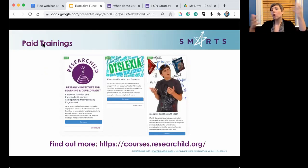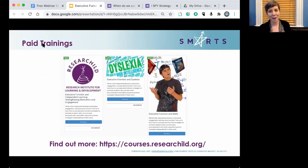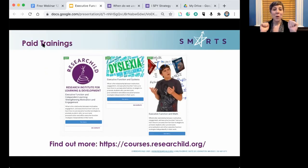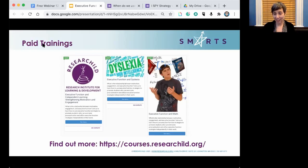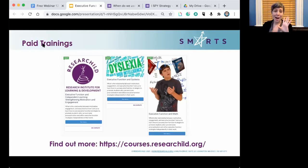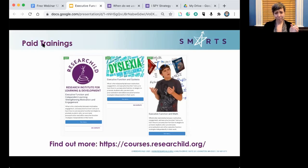This is a free webinar, which is an overview of executive function. We are also starting a whole new section of paid trainings — about nine are ready to go, and they are more in-depth, covering the nuts and bolts. We also have very popular trainings specifically about content areas like reading and math.